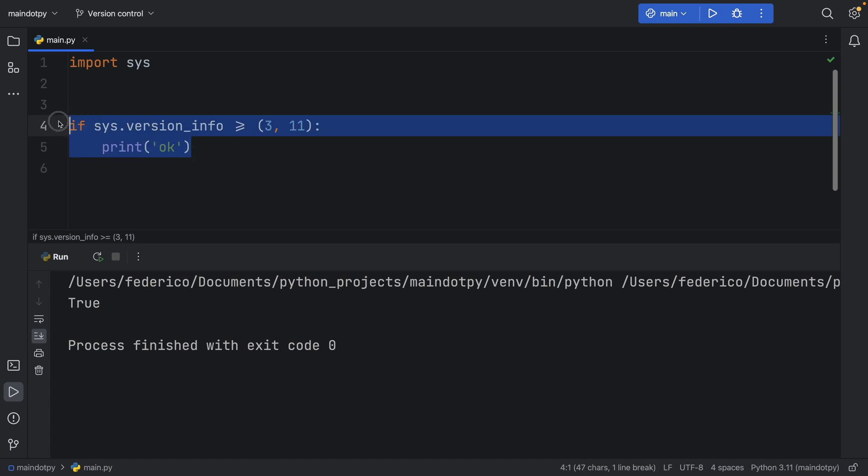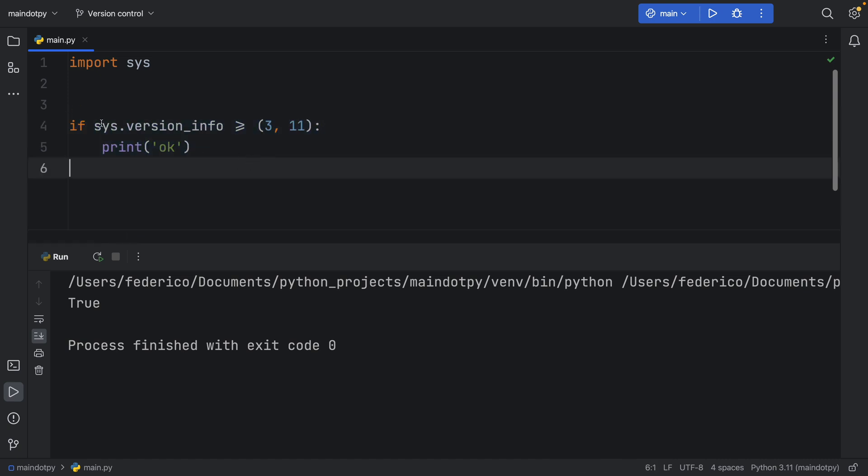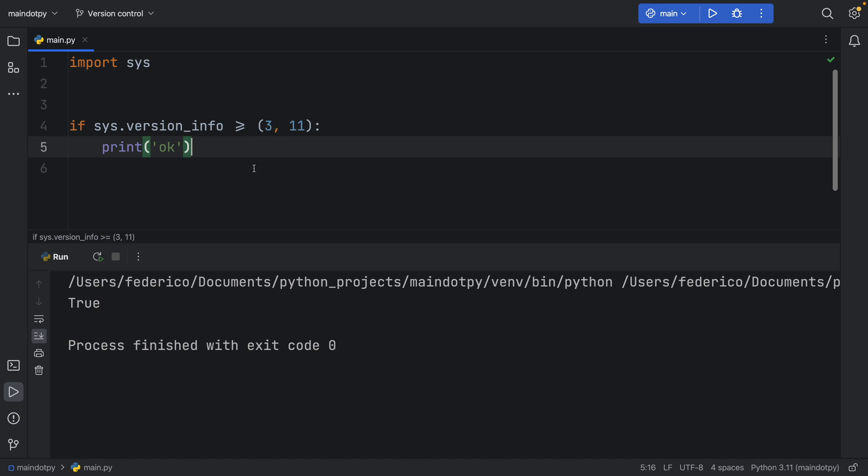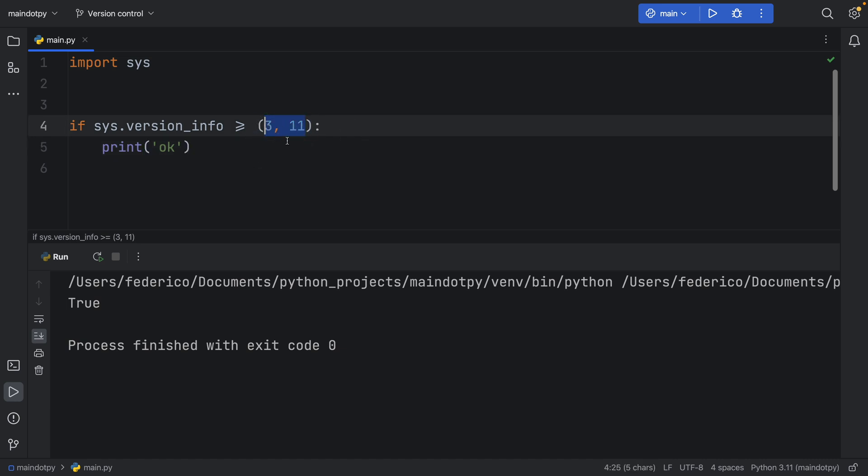So the example I saw in the documentation was just checking that the system.version info was more than or equal to Python 3.11. So as you can see this is a tuple it's not written out as a decimal or a string it's written out as a tuple.